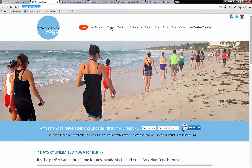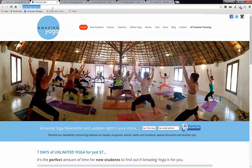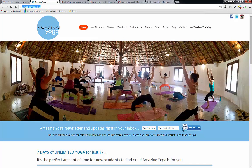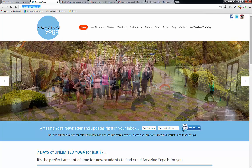So here is the website that we are going to use as an example. It's AmazingYoga.net. It is a yoga studio located in Pittsburgh.